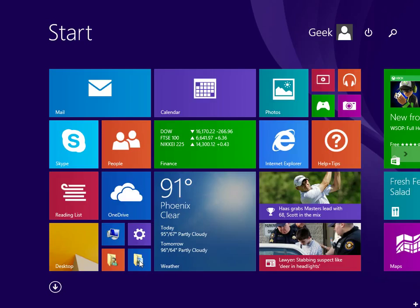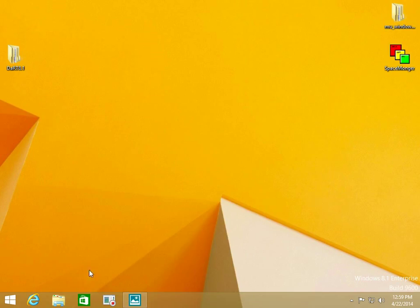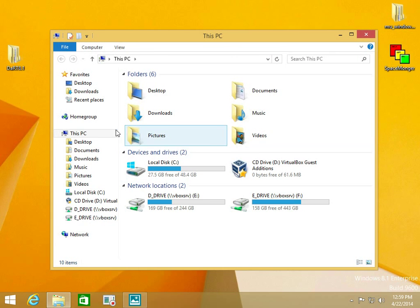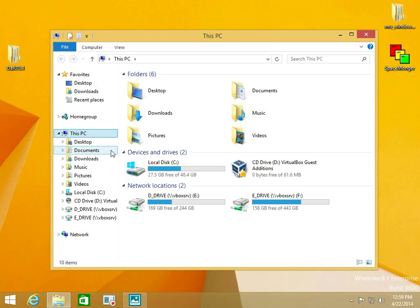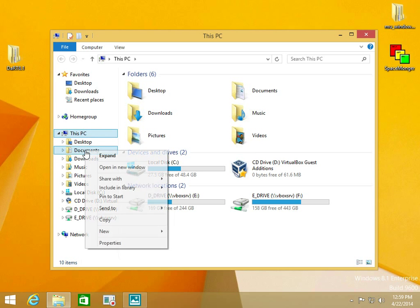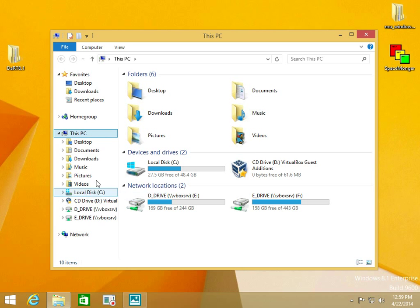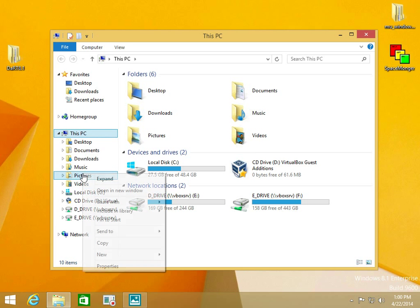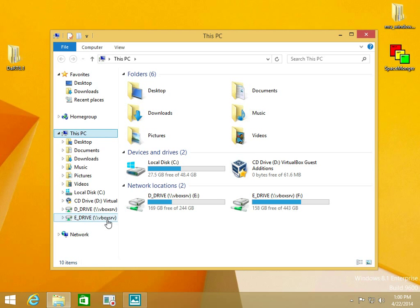Let's open up File Explorer real quick. Right click on This PC, pin to start. Right click on Documents, pin to start. Right click on Pictures, pin to start. There, now you've got three of the four.